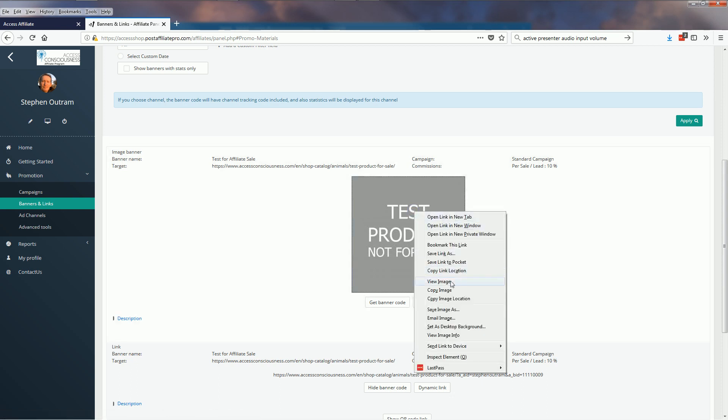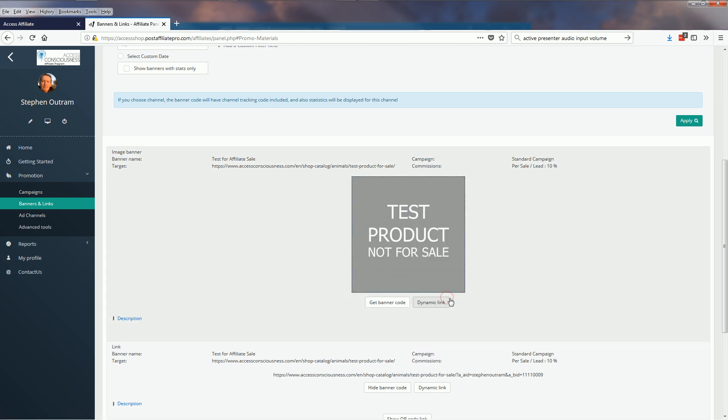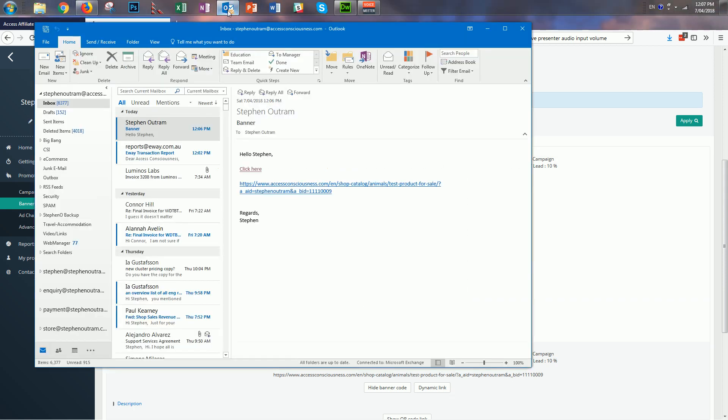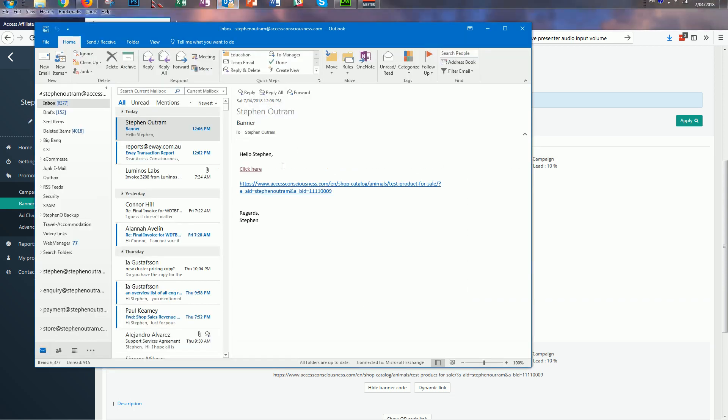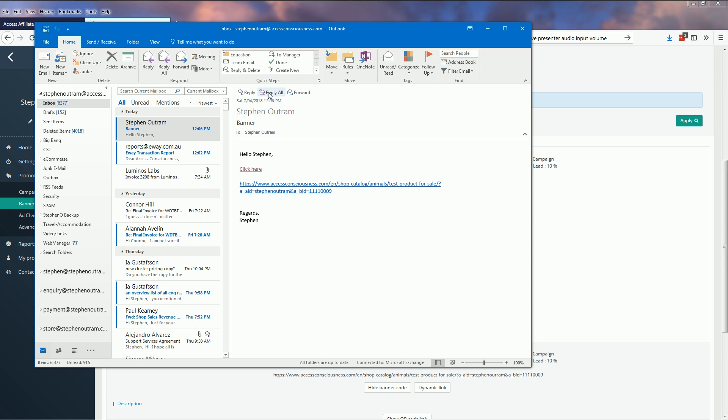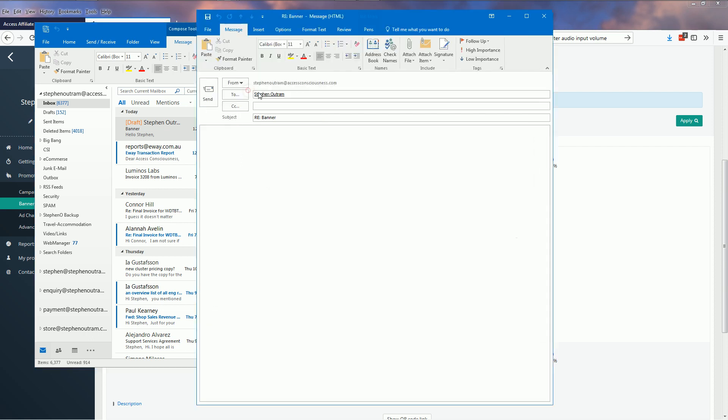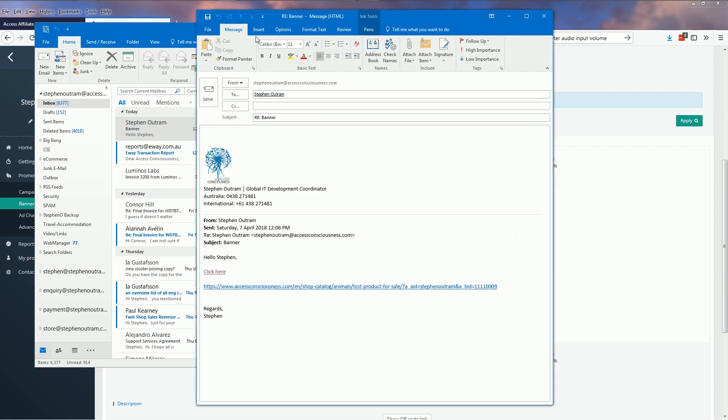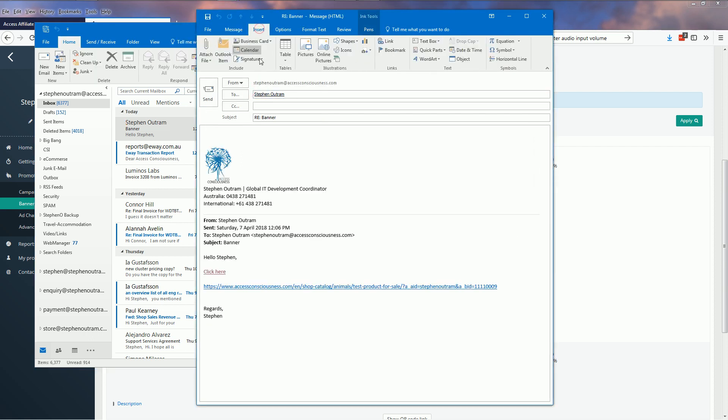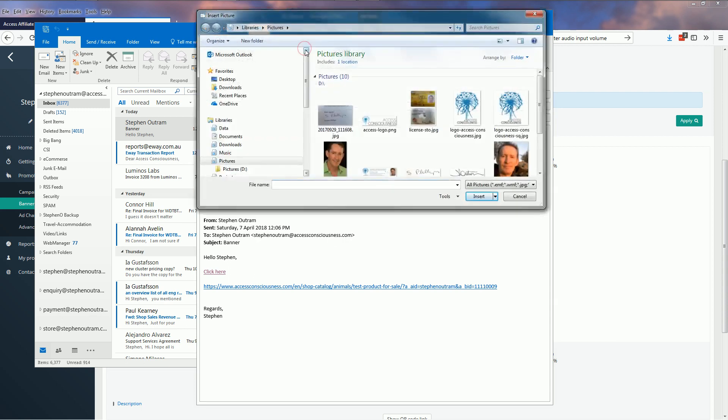Go back to my email program and I can send this to myself again. What I want to do here is insert a picture and in the file name here I'm going to paste that image location that I copied from the banner.